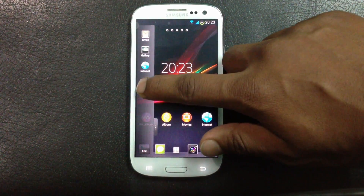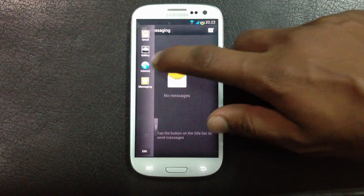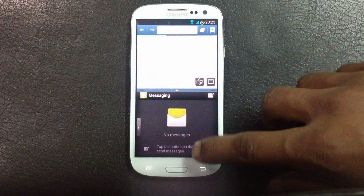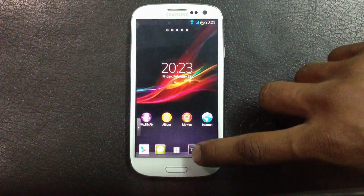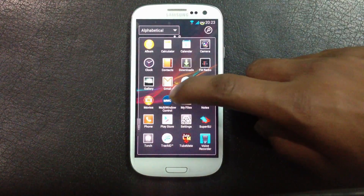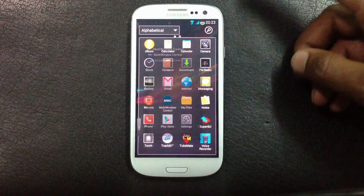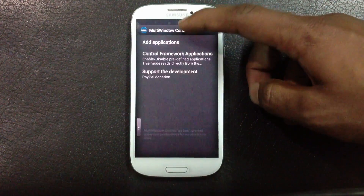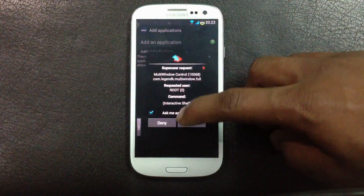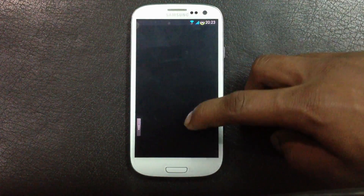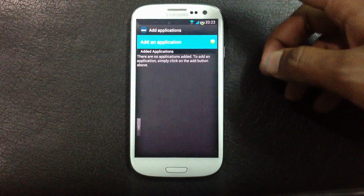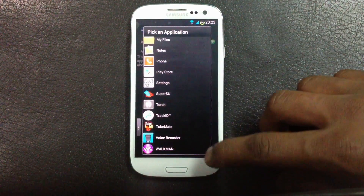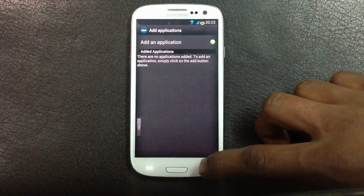In this ROM you will also get multi-window support, as you can see here. You can change which apps appear in the multi-window panel — just hit 'Add Applications' from the multi-window control and add whichever application you want. That's a very useful feature.